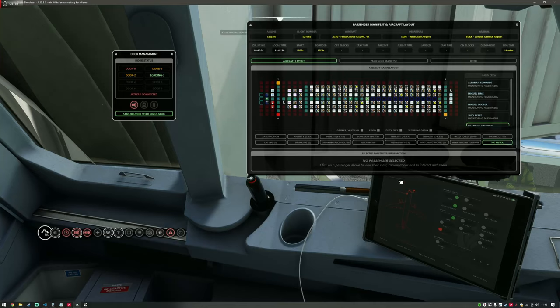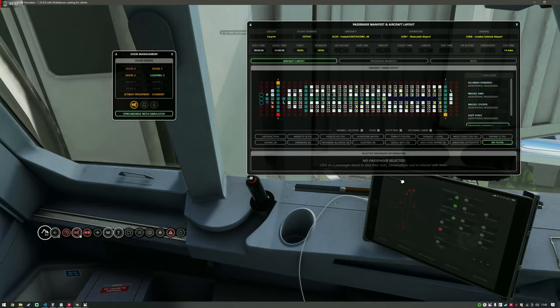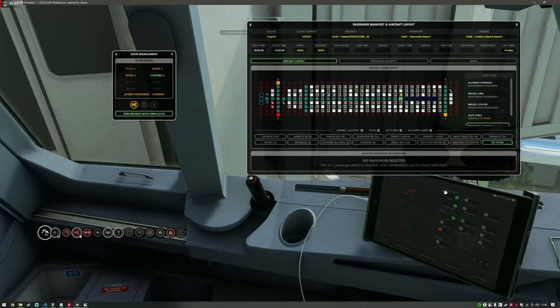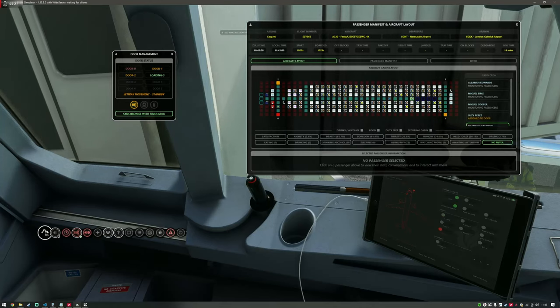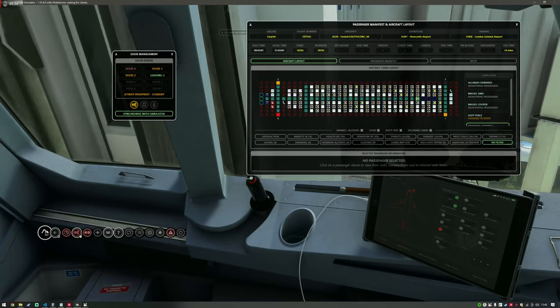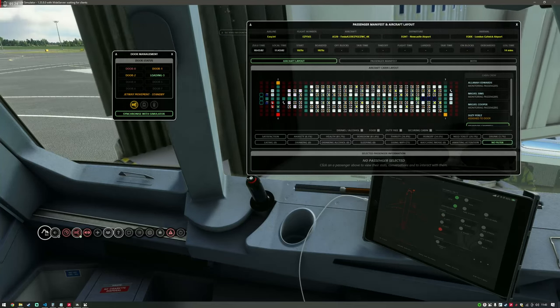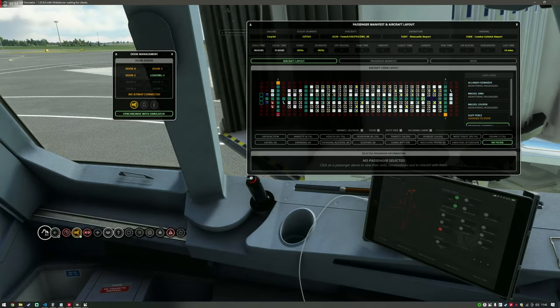If I toggle the jetway away, the command will be received that the door is closed and a cabin crew member will head to that door to close it within Self-Loading Cargo.